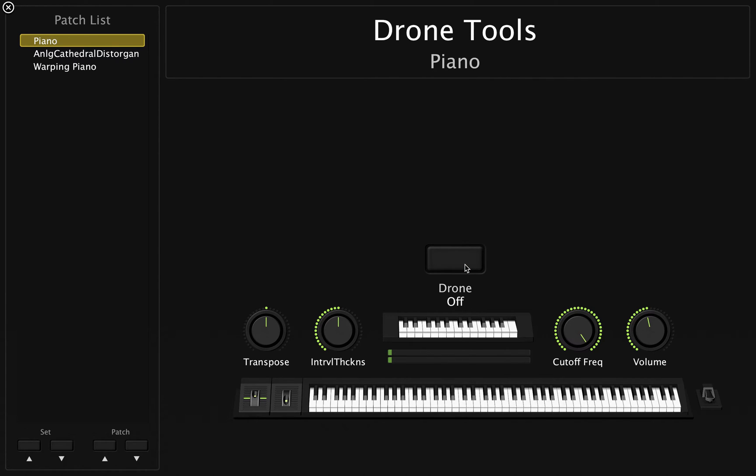Hey guys, I'm really excited to present you a new product called Drone Tools for Mainstage, designed by Stephen Sherwood over at Analog Cathedral.